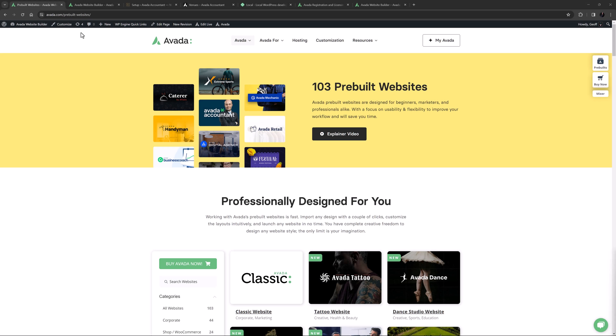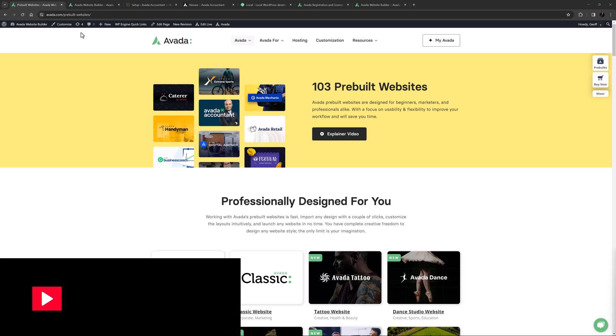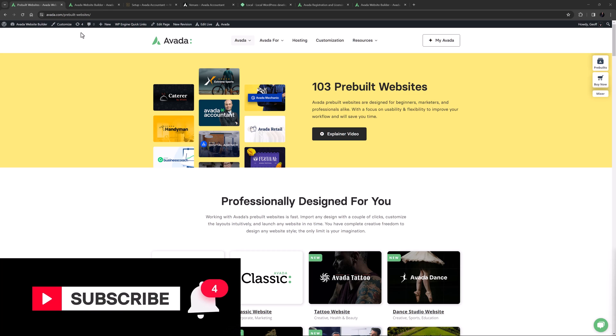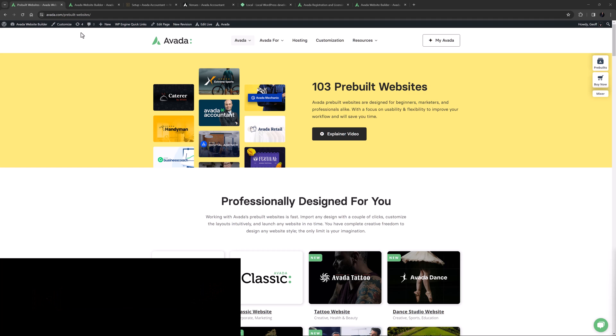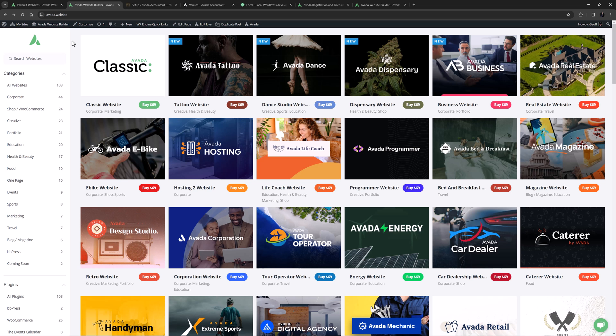Hi everyone, it's Jeff here from Avada with an Avada short. In this video we're going to look at how to get the most from the Avada pre-built websites. Don't forget to subscribe to our YouTube channel and click the bell icon to be notified of all new content. Okay, let's begin.